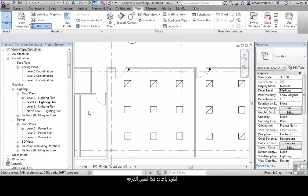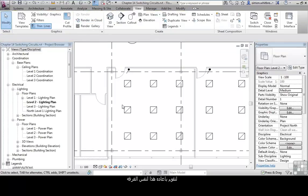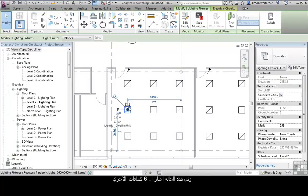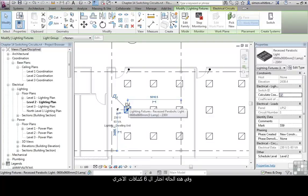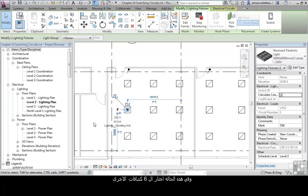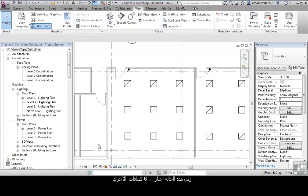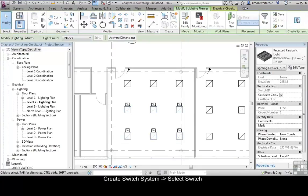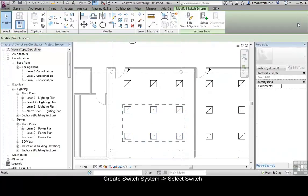Let's repeat that for the same room. Select a lighting fixture — in this case, let's select the other six for that room. Create a switch system, and then select the switch.